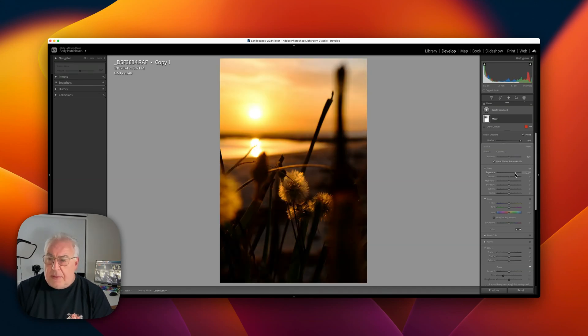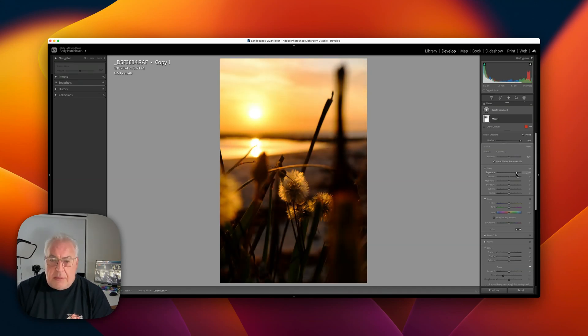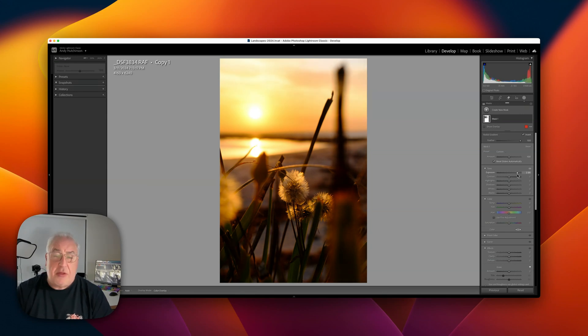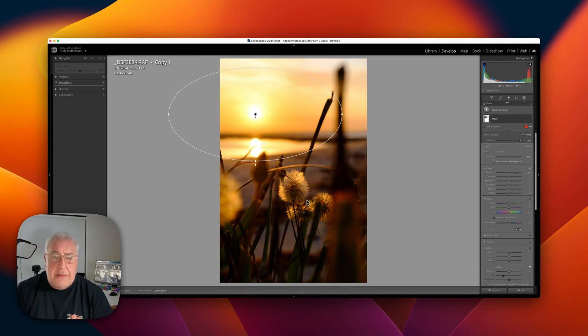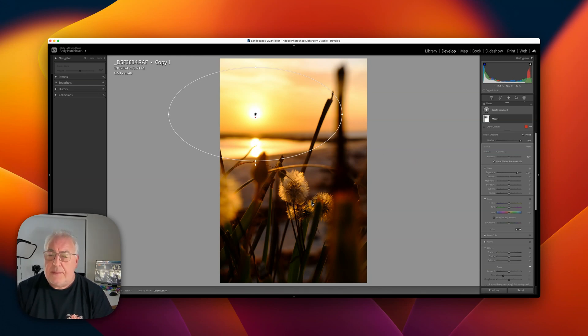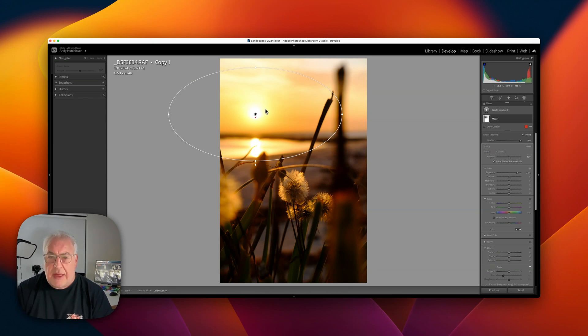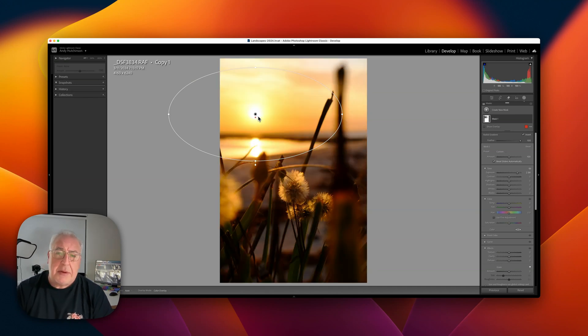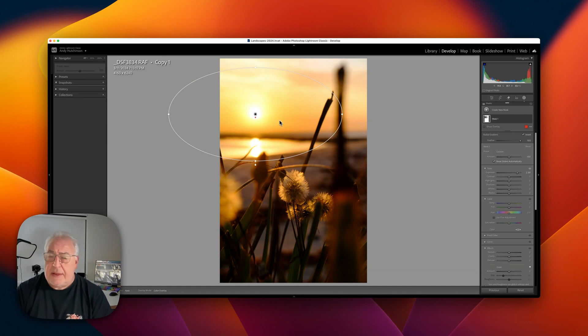So there we go, bringing out all the little foreground detail there. Actually it's closer to three stops of light. So all of this information was tucked away in the raw file. We've now brought it out but we've retained a nice beautiful level of exposure on these highlights.